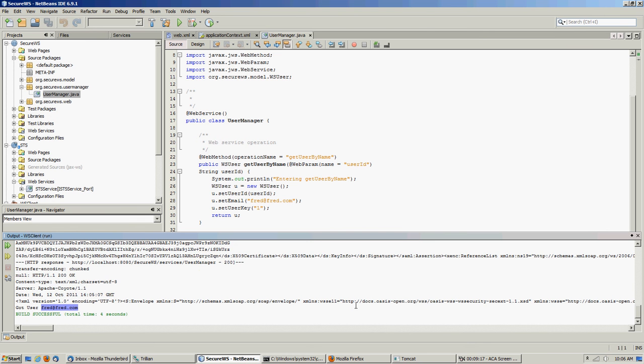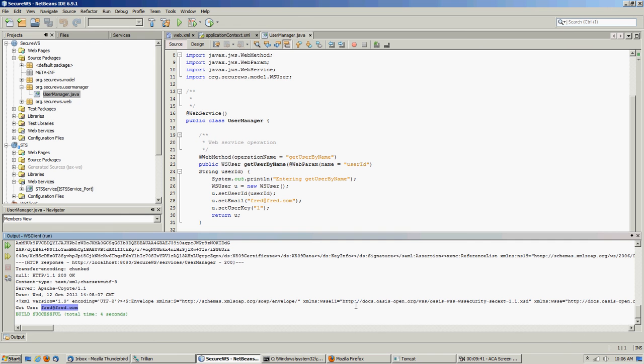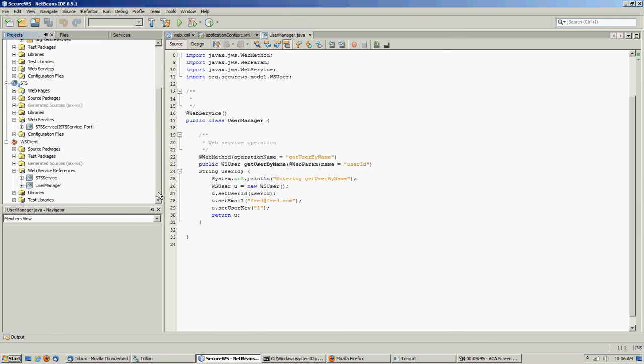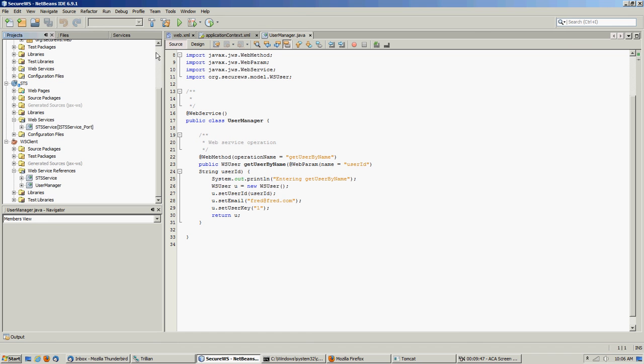And again, we'll talk about that in some of the upcoming videos. So right now the purpose of this video was to, one, migrate our web services to Spring, modify our secure token service to point so that it knows the new provider location URL because we put services in the URL in front of all our web services, rebuilt our client pointing to the new WSDL, and we reran the client and we got the same results. So we know that our Spring migration was a success.